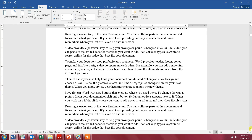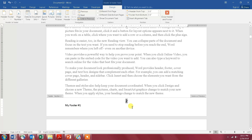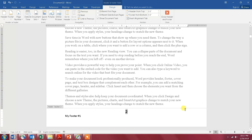Once you do that, go to page number two and click on the footer. The order is very important here — you need to get rid of 'Same as Previous' first. Click on 'Link to Previous' right here. As you can see, it got rid of 'Same as Previous.' The next thing to do is delete 'My Footer Number One.'